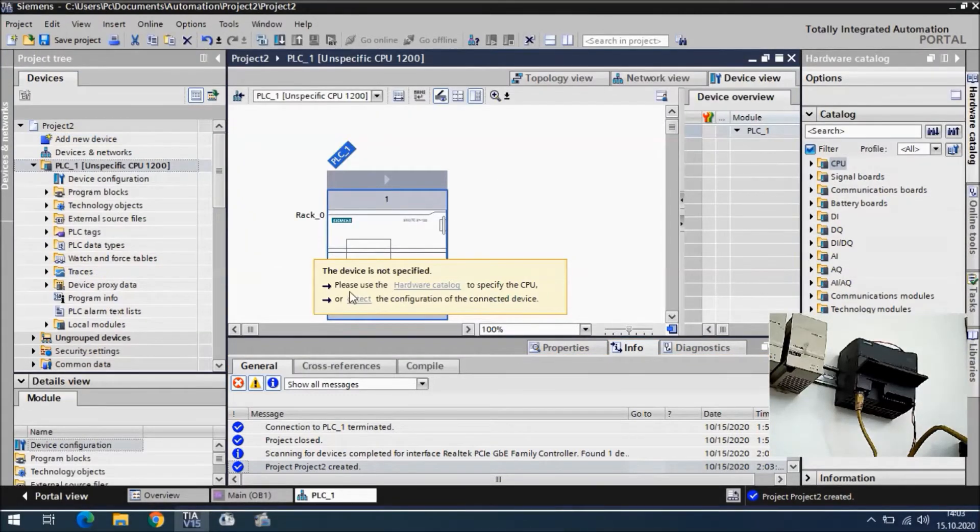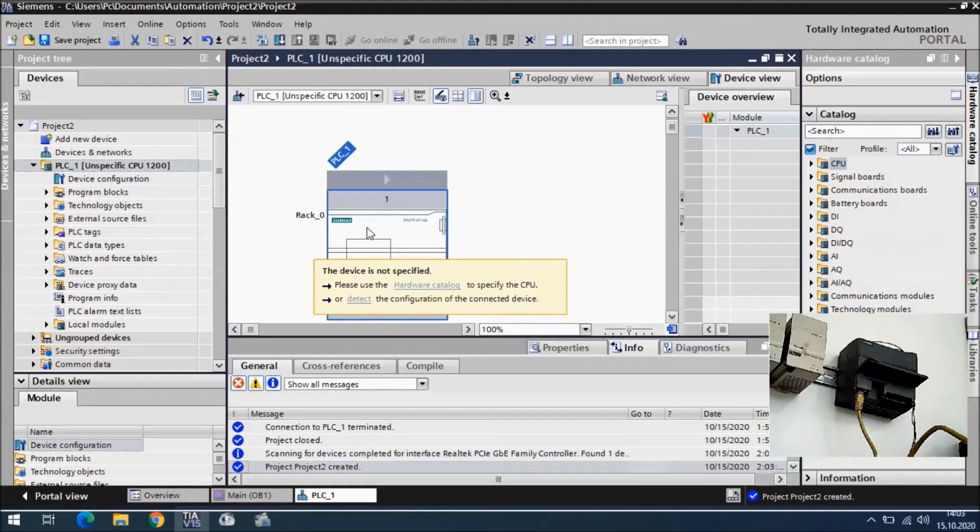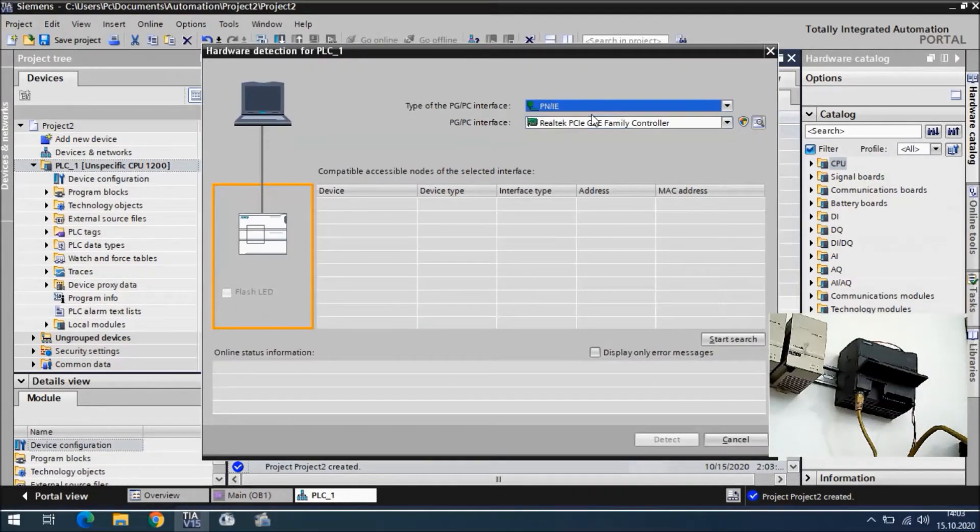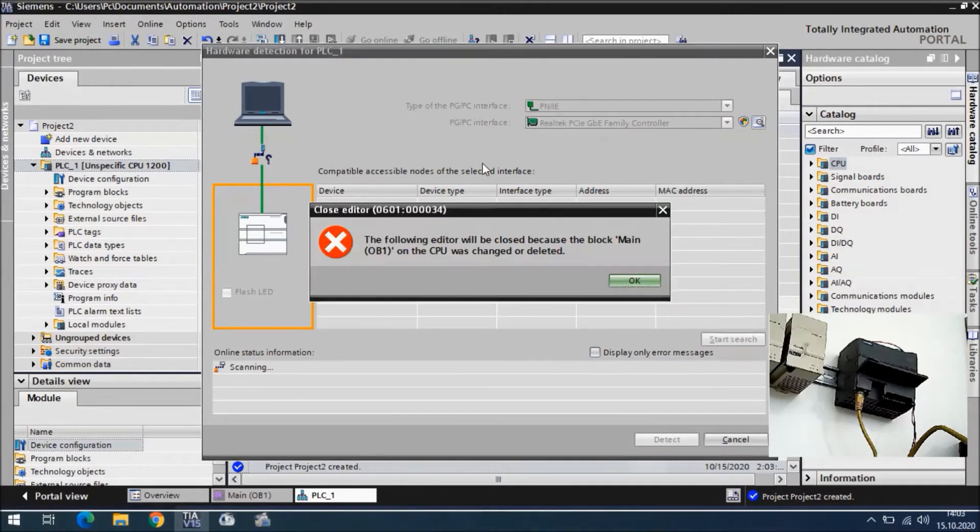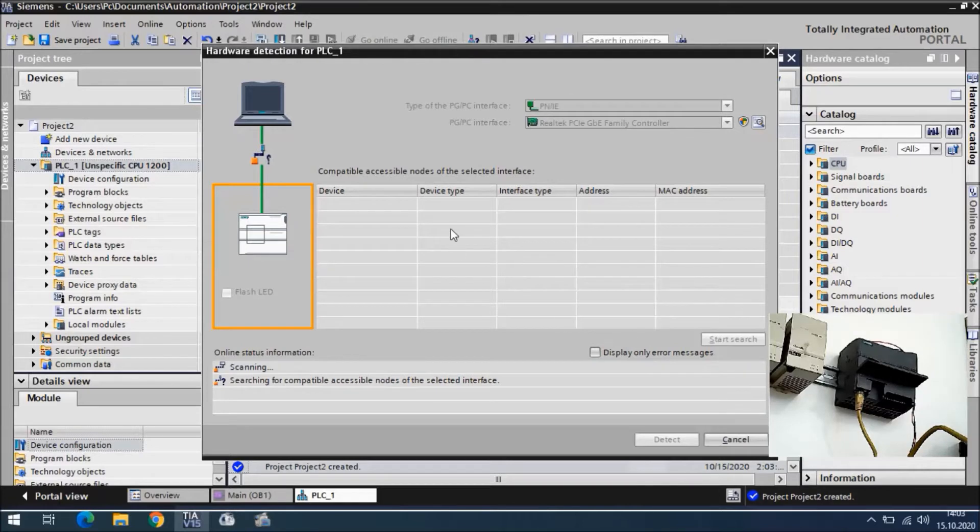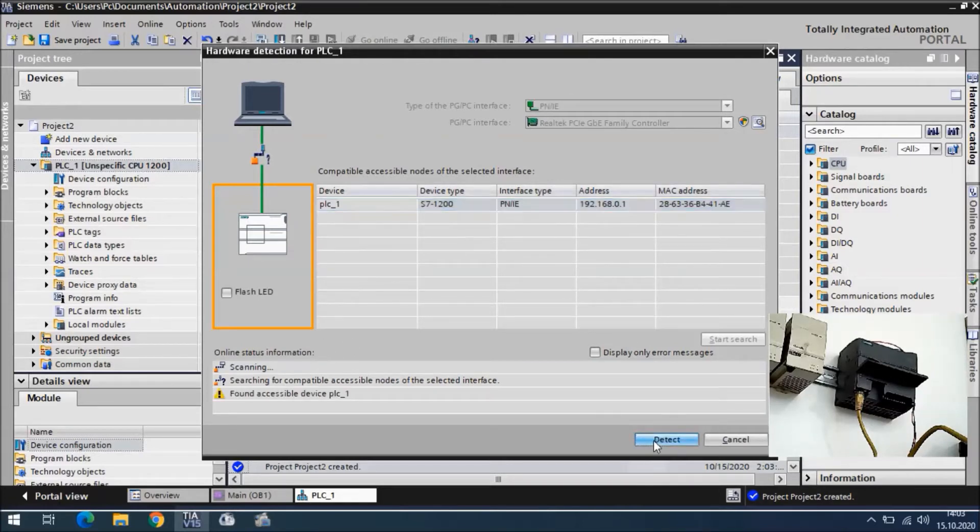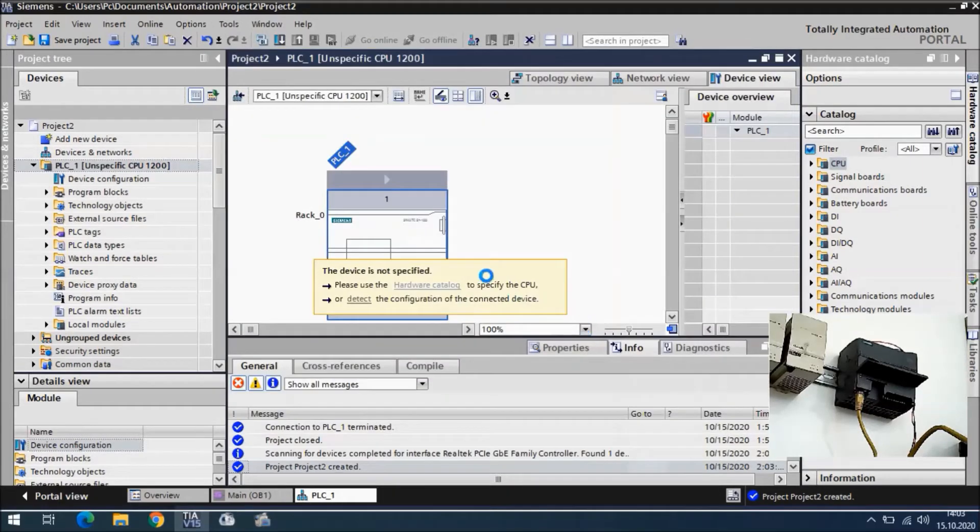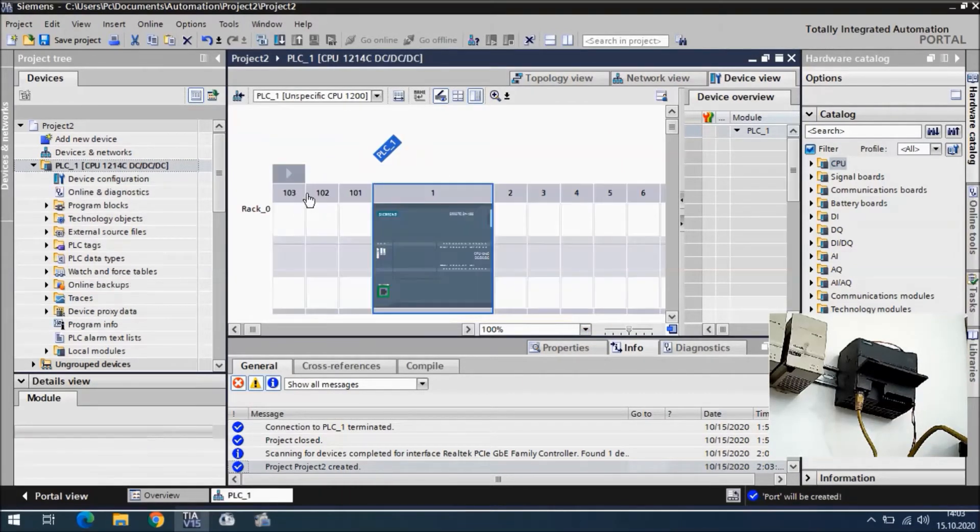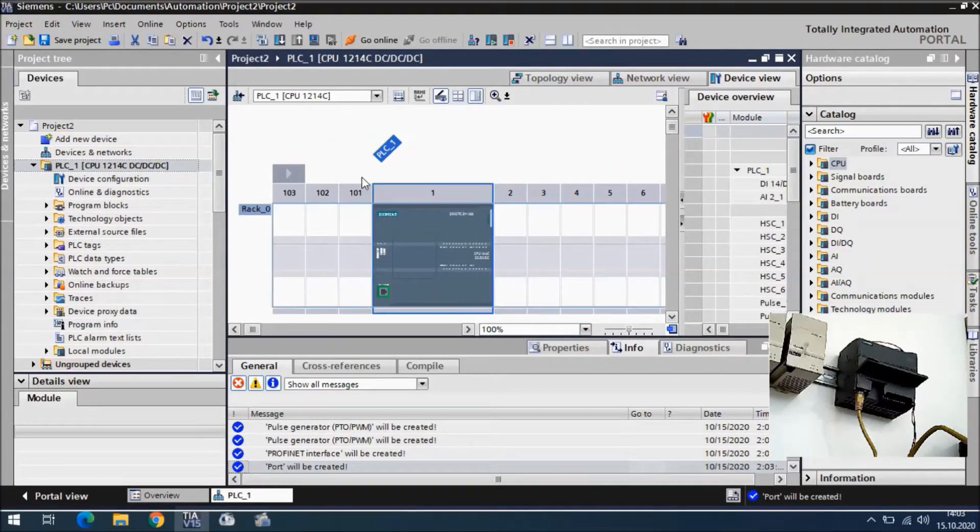The device is not specified because we didn't select the correct CPU. I will say detect and we will detect this CPU. It is searching now, and we found it. I will say detect, and this CPU will be appeared here.